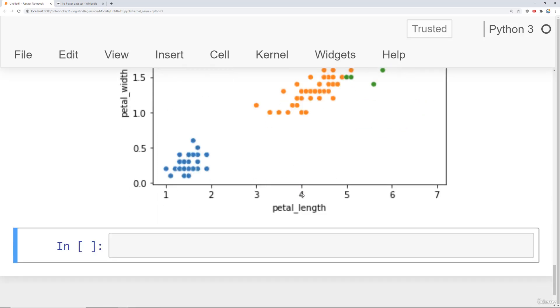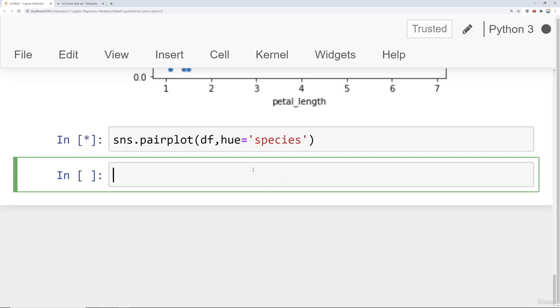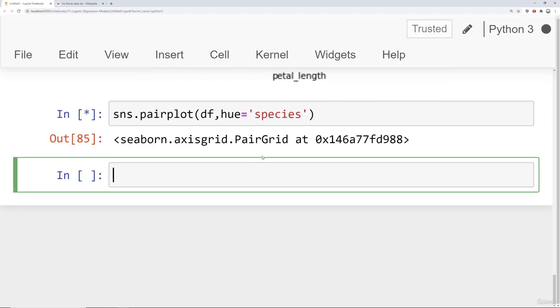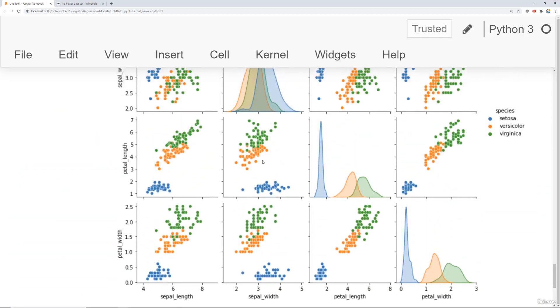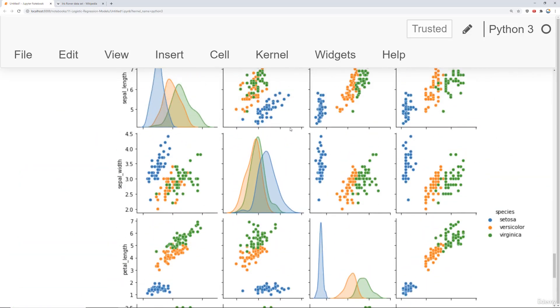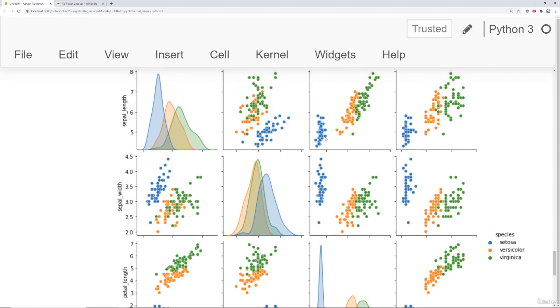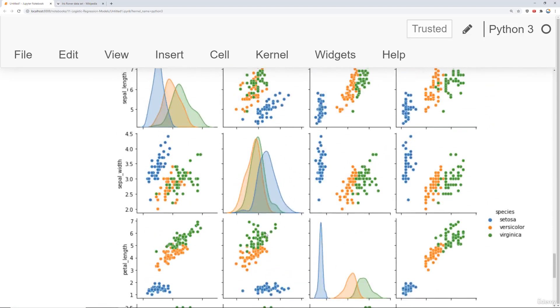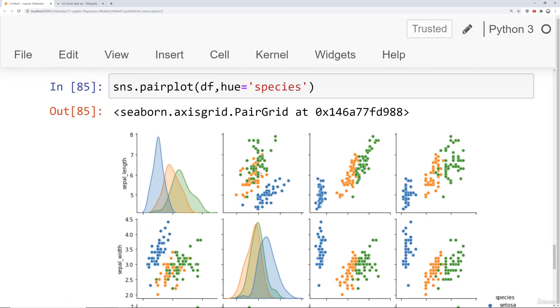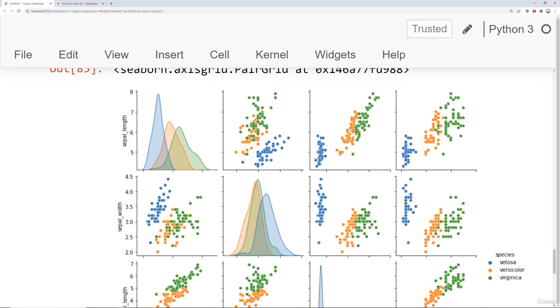If we want we can do a pair plot for the entire data frame where we say sns.pairplot, pass in the data frame and also pass in the hue species. Run that and depending on your computer it could take a little bit of time. But essentially we can see that in all of these the setosa, the blue points are quite separated from the other two. In certain features, versicolor and virginica are quite similar. Based off sepal length and sepal width, there's a lot of crossover between versicolor and virginica. However, they're a little more separated when it comes to petals. But setosa is just separated on all those features.